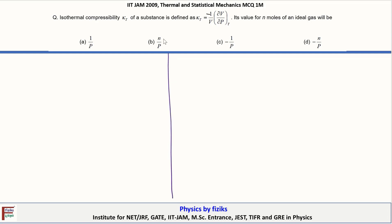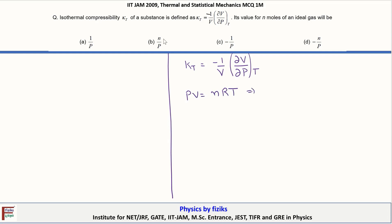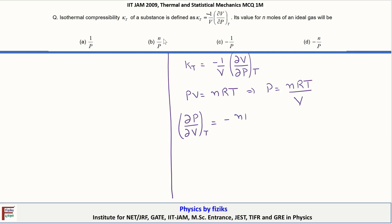Let us try to understand this question. The definition of κT given to us is minus 1/V times dV/dP at constant temperature. For an ideal gas, it should satisfy the equation PV = nRT, or P = nRT/V. From here one can easily calculate dP/dV at constant temperature, which is dP/dV = −nRT/V².